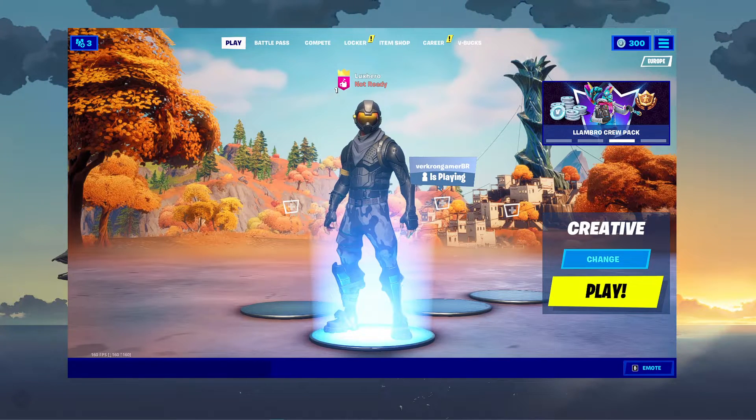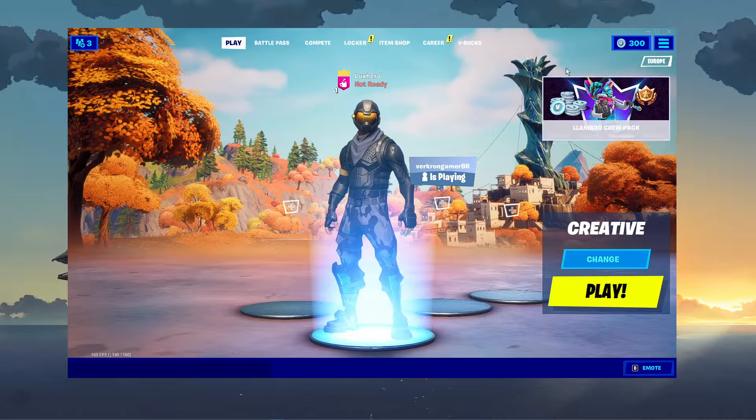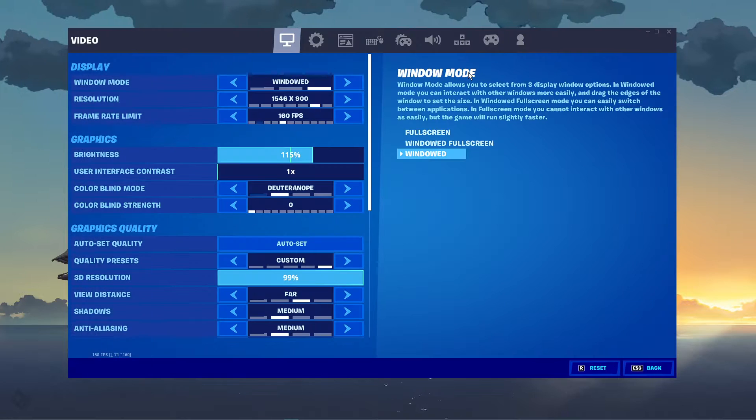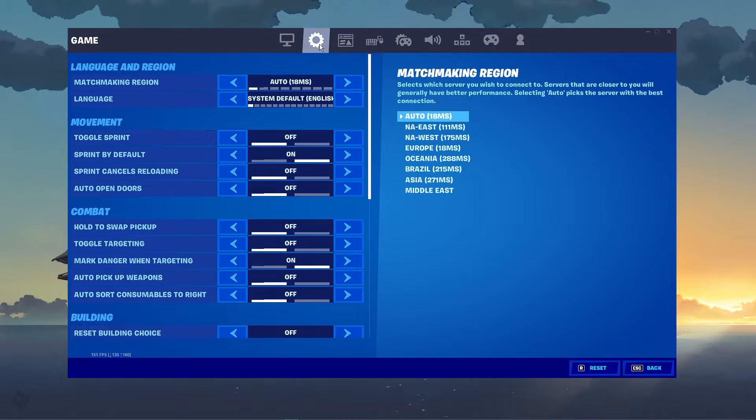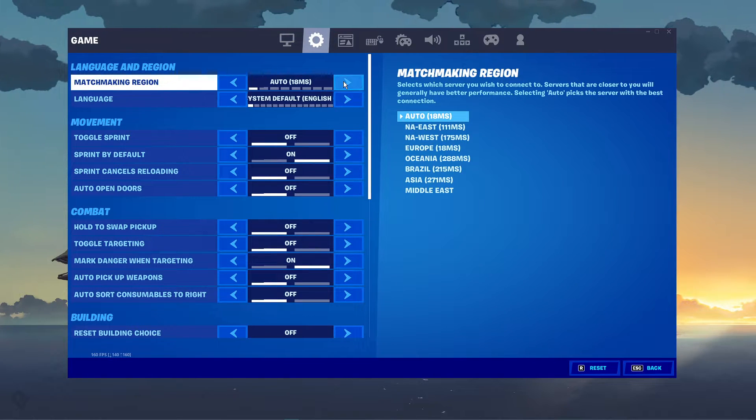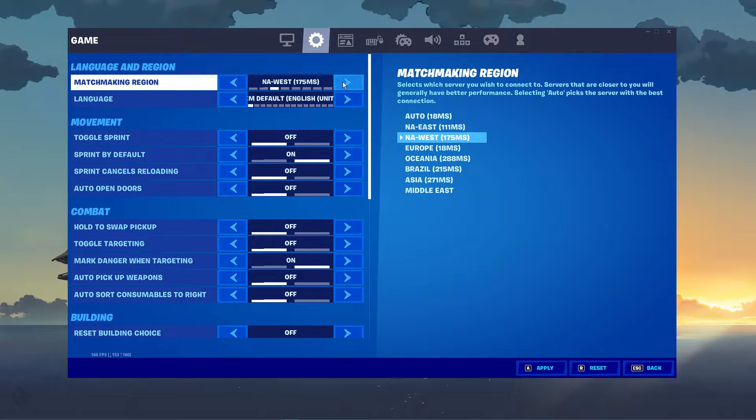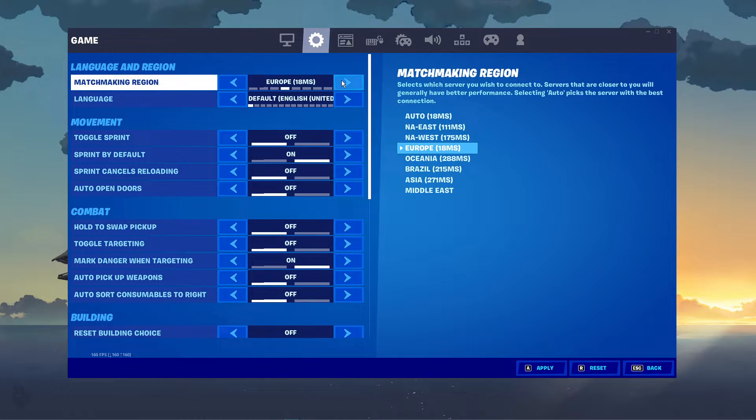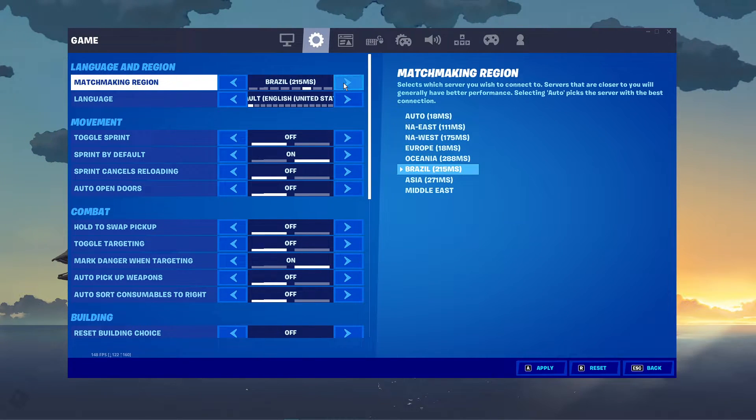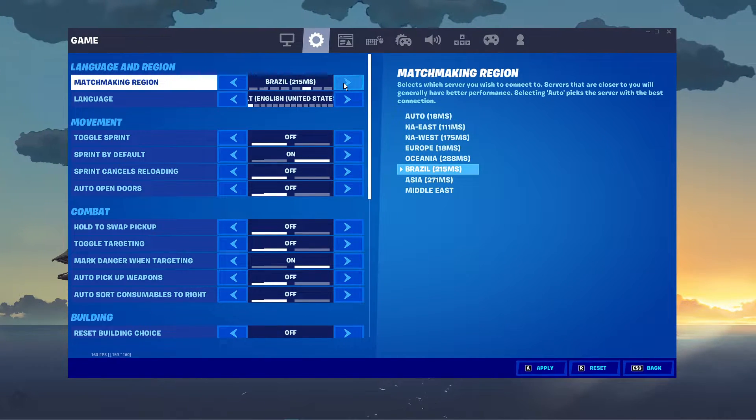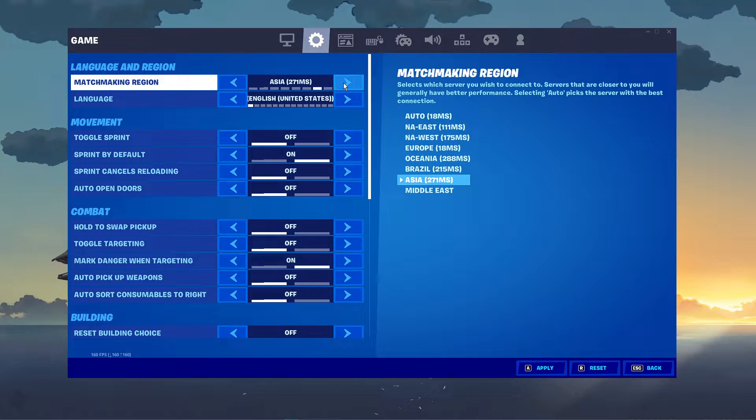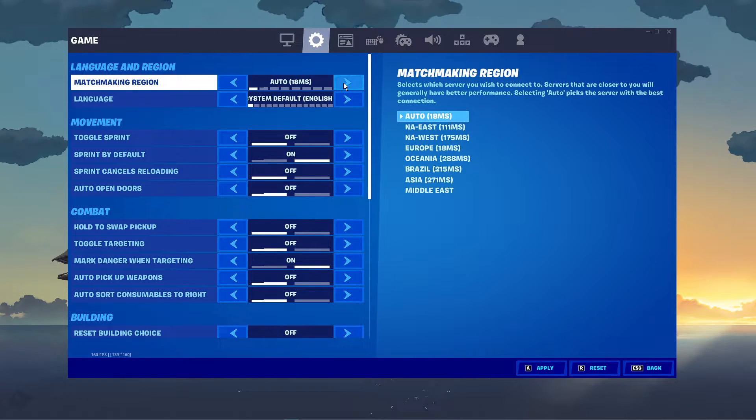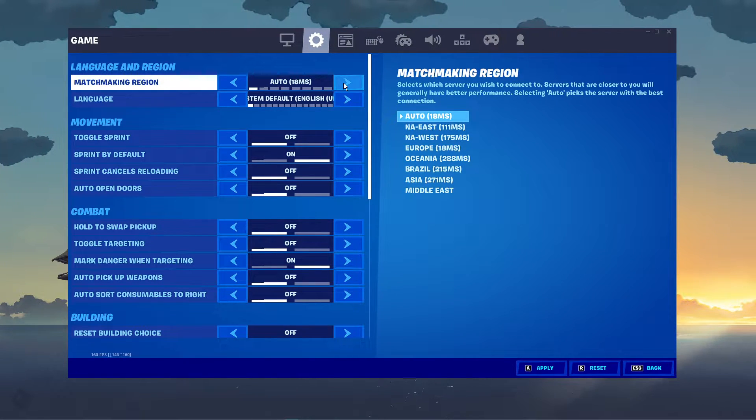First, open up the game and navigate to your game's settings. Here, make sure to change your matchmaking region. I suggest to quickly rotate through every region, as it could, depending on where you live, have a lot of impact on your connection to the Fortnite servers.